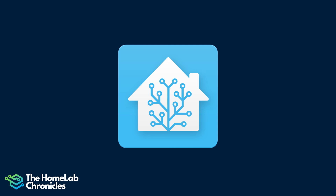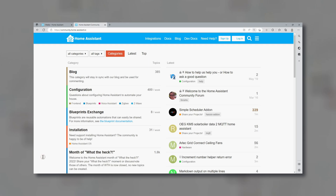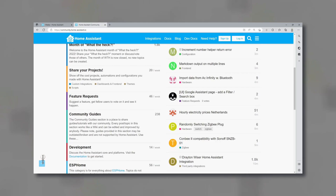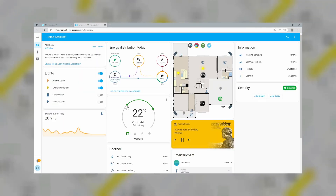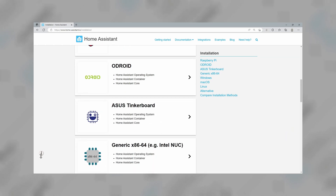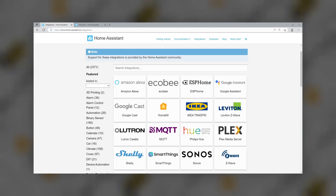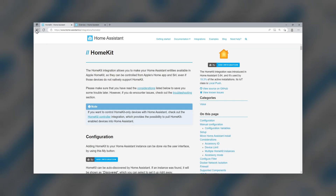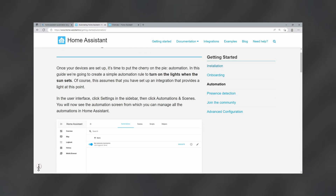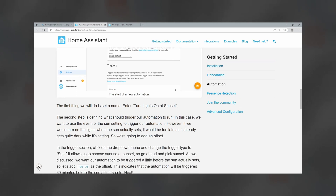Are you tired of all those complicated home automation systems that require you to hand over your data and control to some giant corporation? Well, it's time to break free and join the Home Assistant revolution. Home Assistant is an open-source home automation platform that puts you in charge of your smart home. It's powered by a worldwide community of tinkerers and DIY enthusiasts. With Home Assistant, you can automate all of your smart home devices and take control of your home. It supports multiple platforms, including Raspberry Pi, tinkerer boards, and even generic x86 architectures. And if you are into containerization, there are community-developed versions for that purpose. Home Assistant integrates with over a thousand devices and services, giving you endless possibilities for automating your home. And with its advanced automation engine, you can create custom routines and actions to make your home smarter.